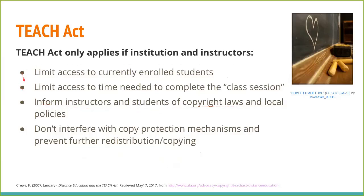You would also have to limit access by putting it into Canvas, inform students of copyright laws and local policies before sharing it, and work with IT to ensure mechanisms prevent students from downloading, redistributing, or copying it. The TEACH Act is difficult to put into practice. I think fair use is the exception that will be used much more commonly.